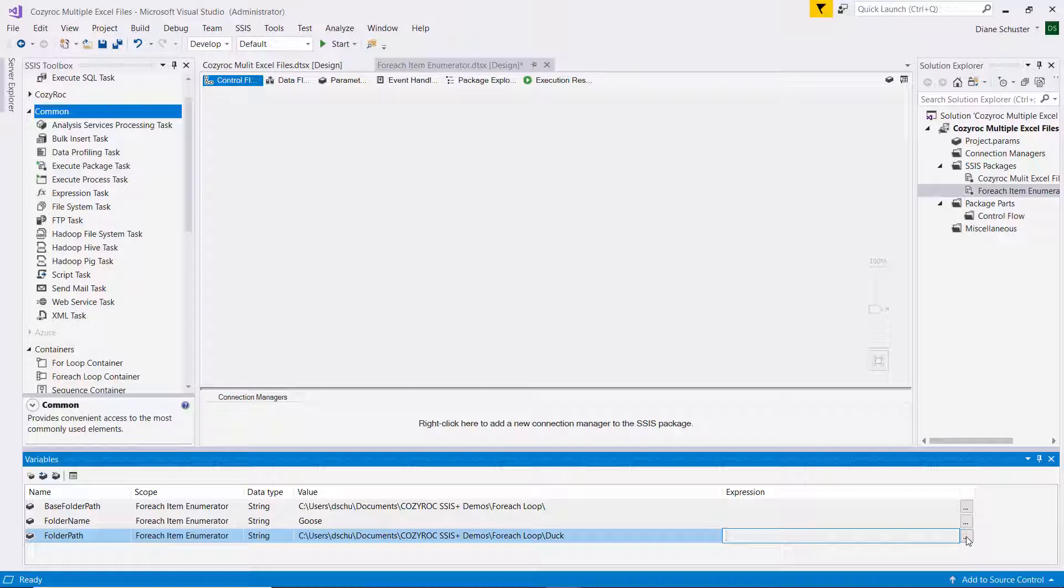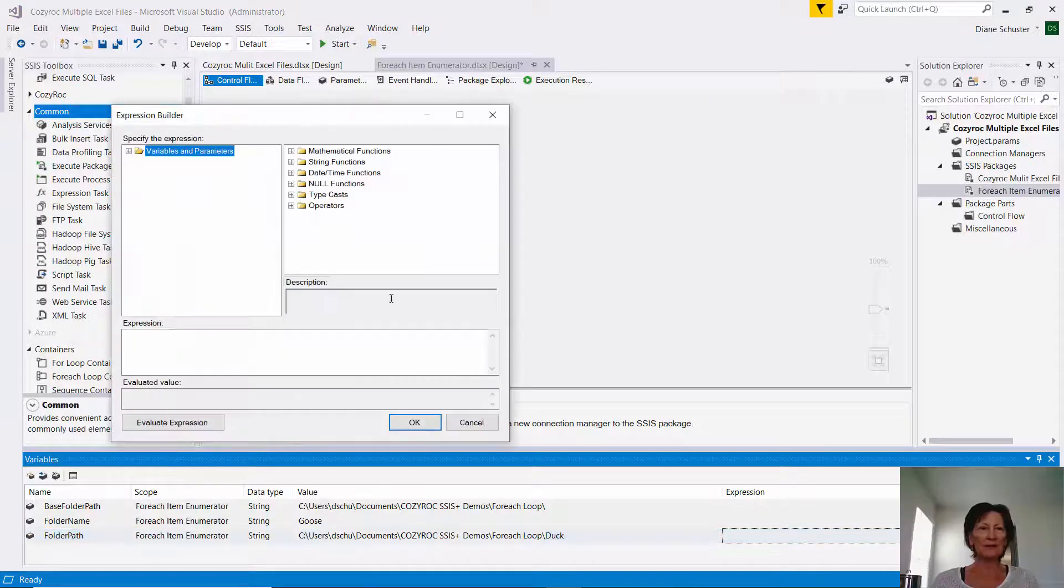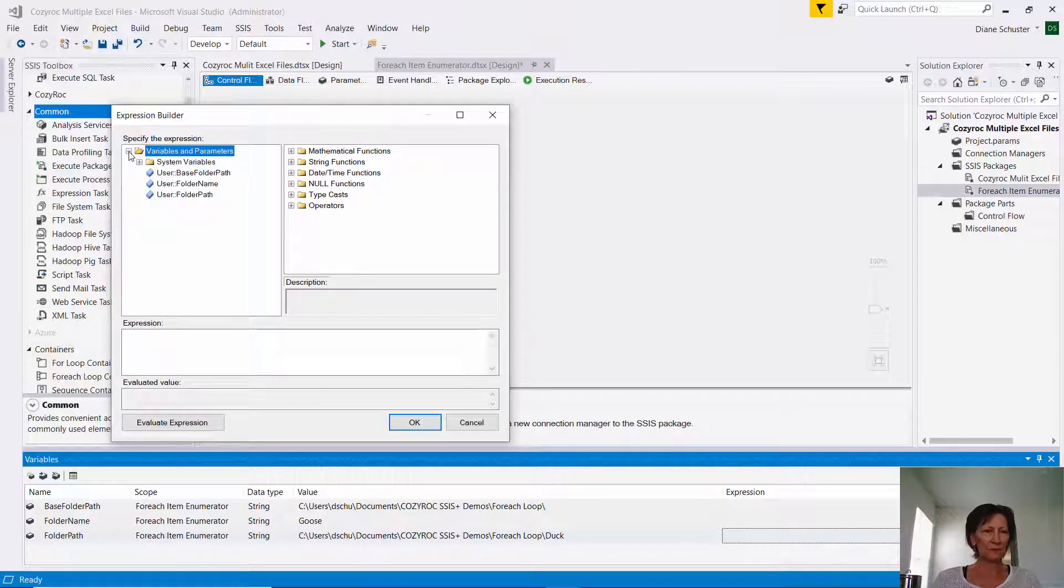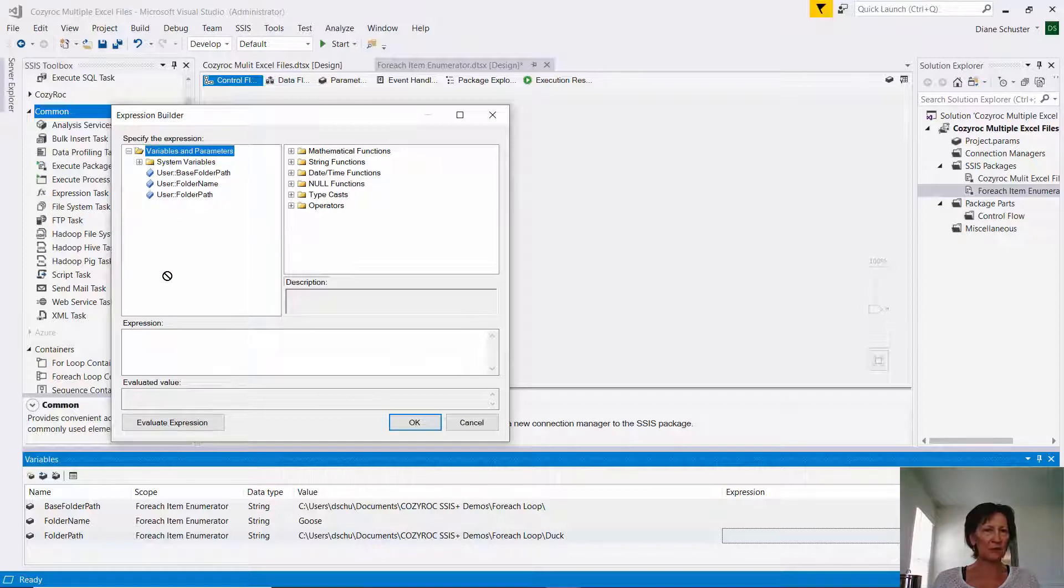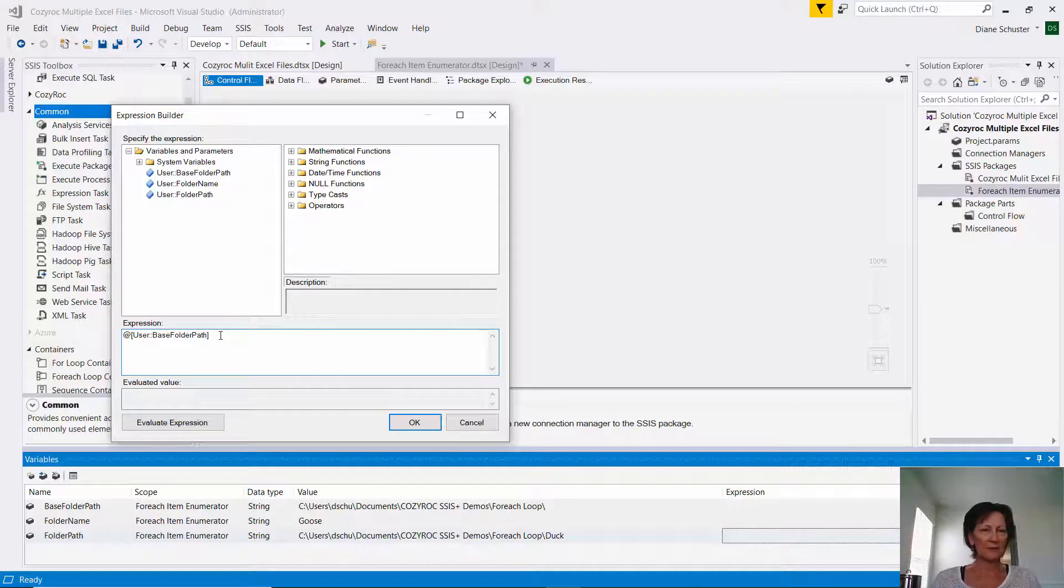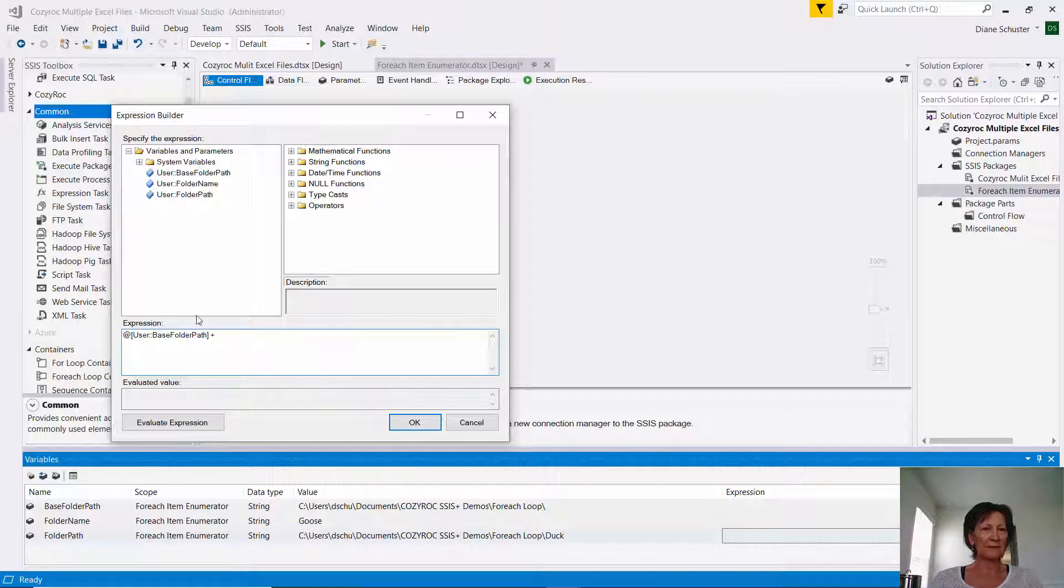Then I go over here, I need to set up an expression. So I click on these three ellipses here, and I'm going to use those first two variables to define the expression. So I use the base folder path, I drag that down into this expression area, and then I put a space and a plus sign and another space, and then I'll drag down the folder name.